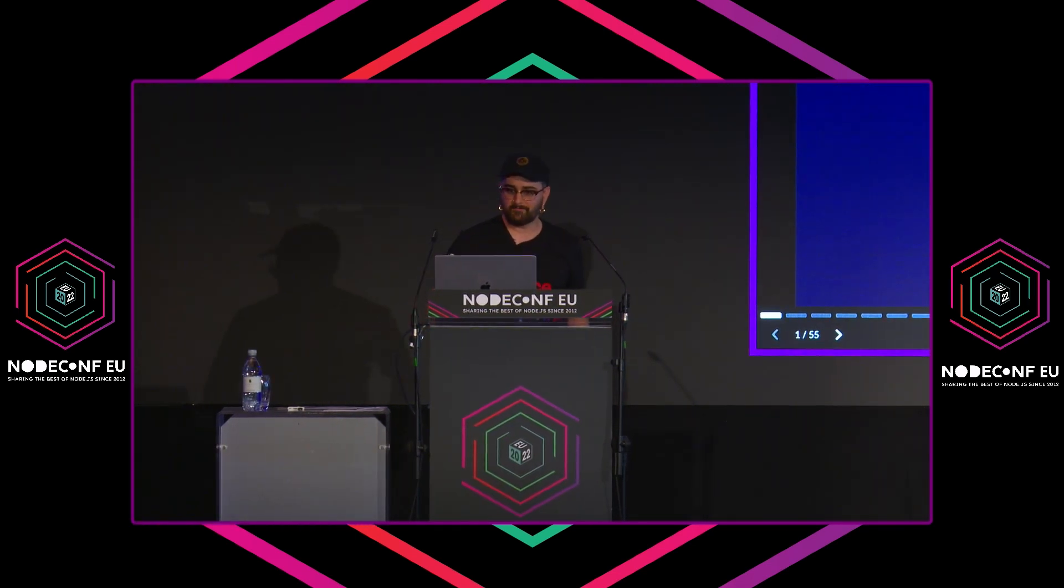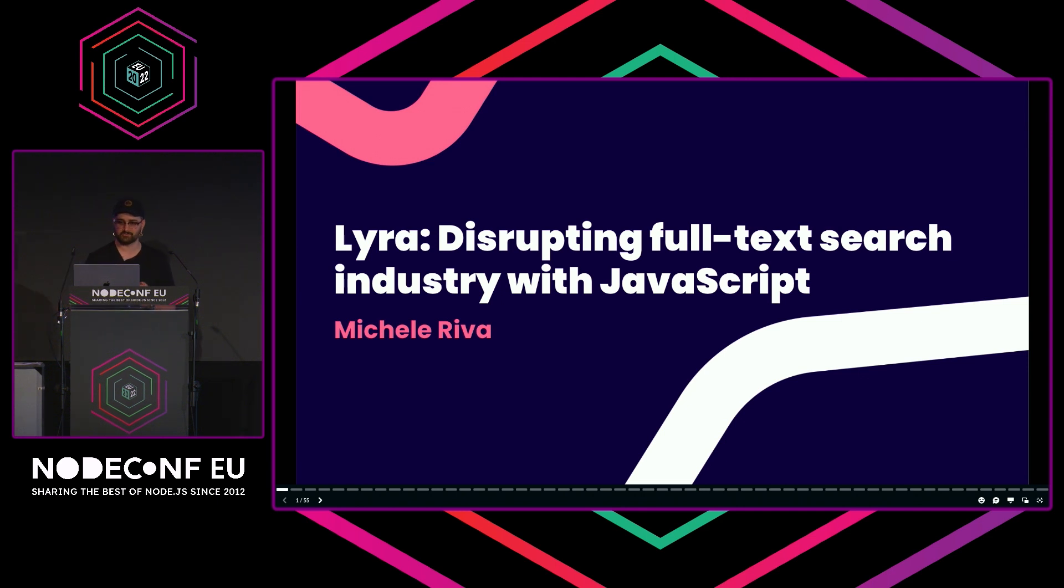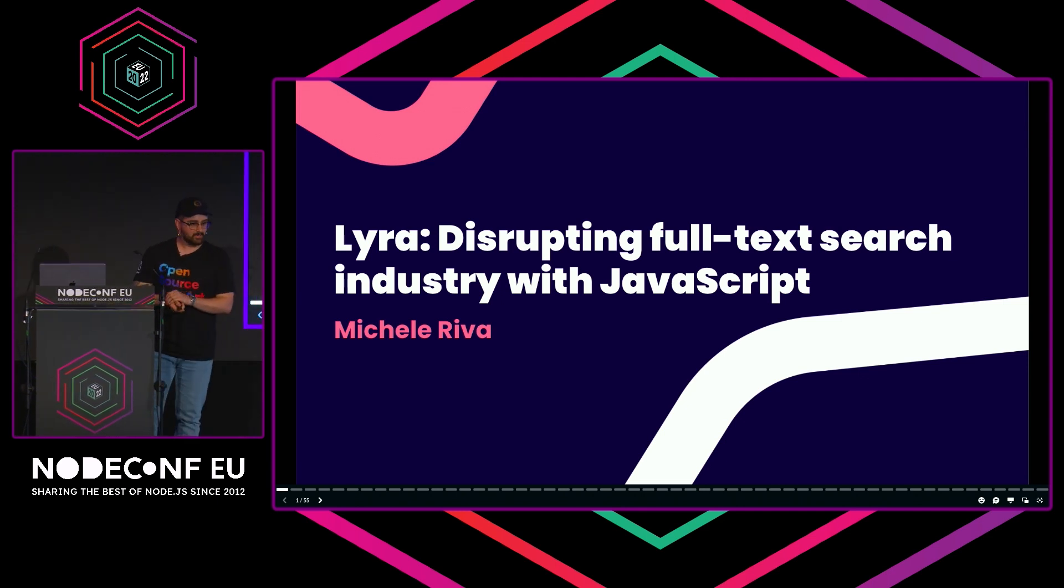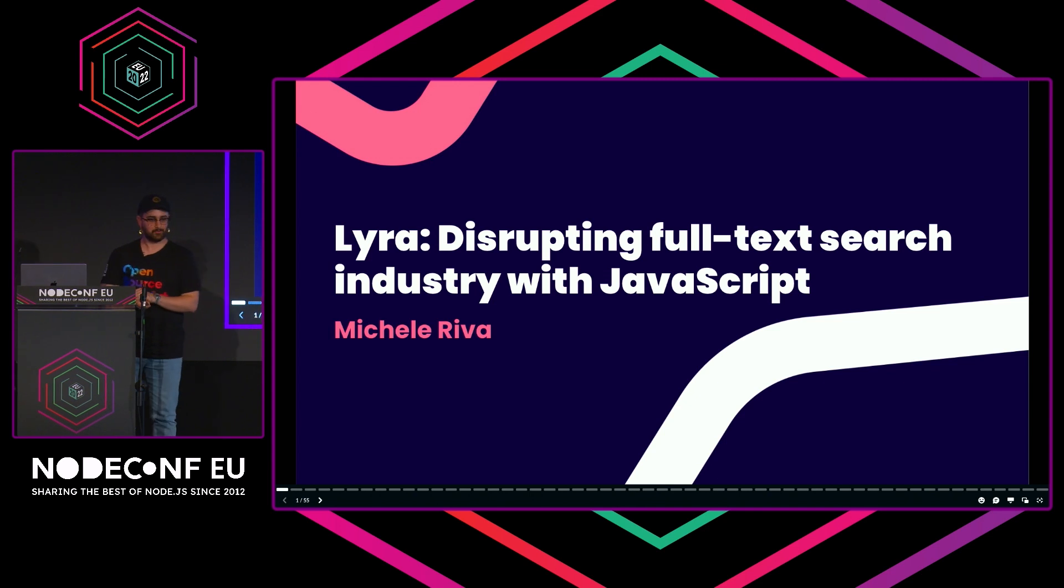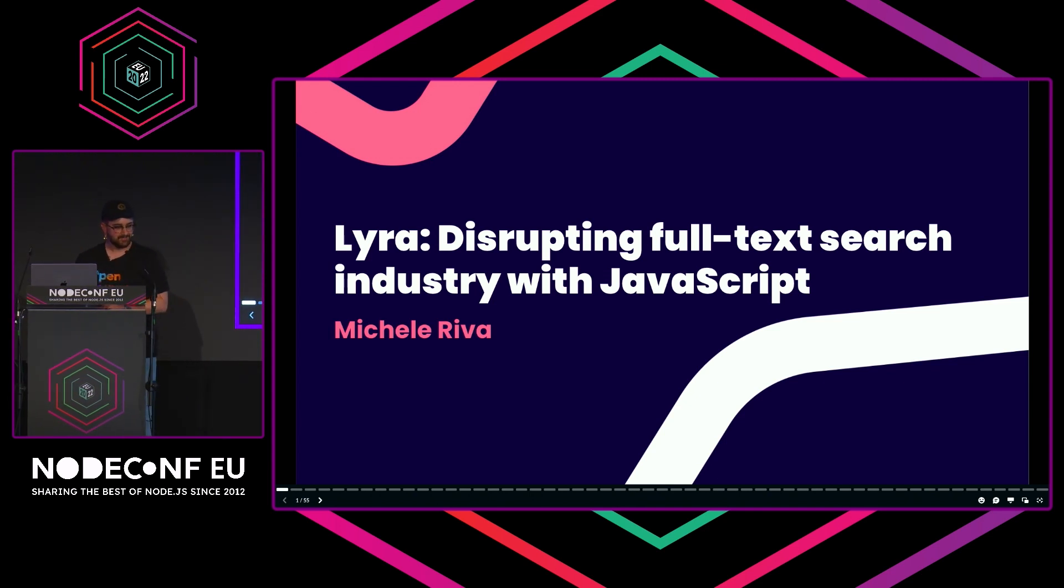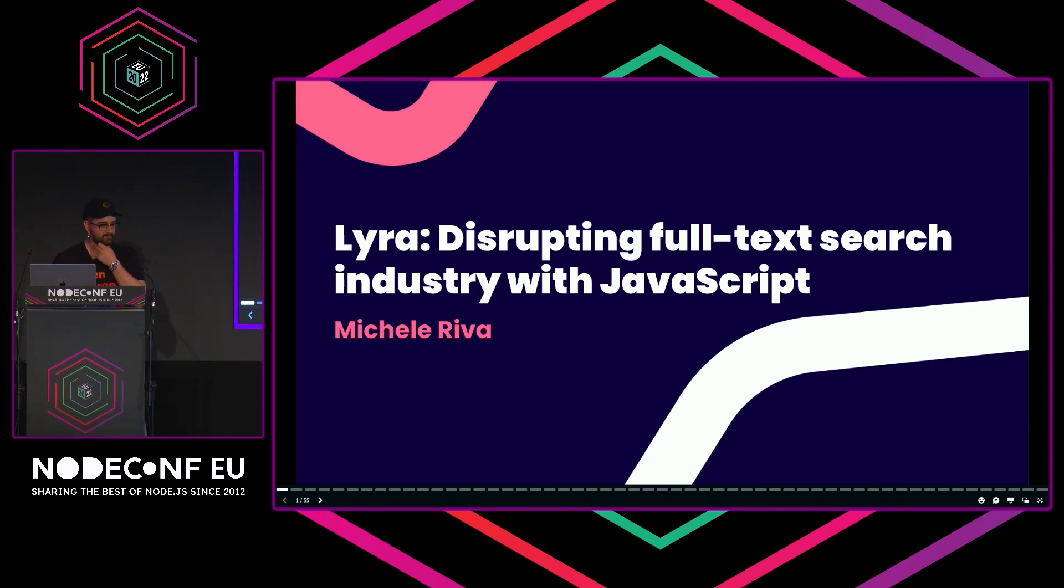Welcome everyone to my talk: Lyra, disrupting full-text search industry with JavaScript. It's quite a strong claim, I know. We'll see if we can get there. Before we start, let me introduce myself very quickly.